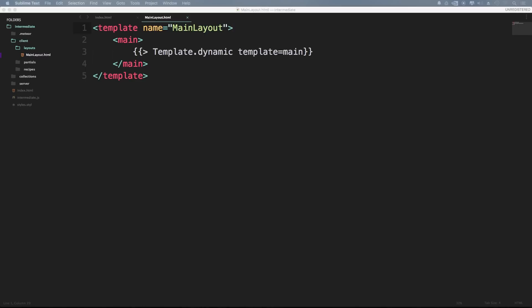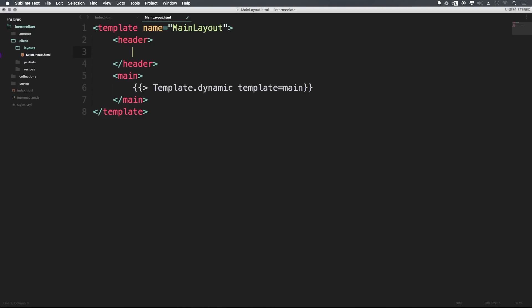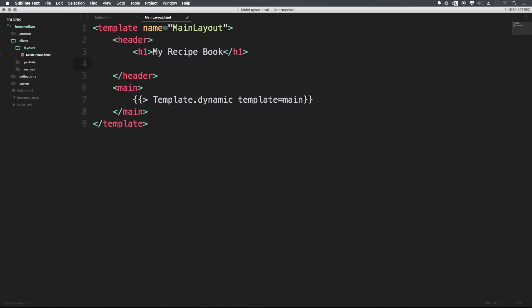However, we're going to want to add some things like our header, just throwing in an h1, My Recipe Book. And we're also going to be just throwing in the standard login buttons in here, so we can just say login buttons.